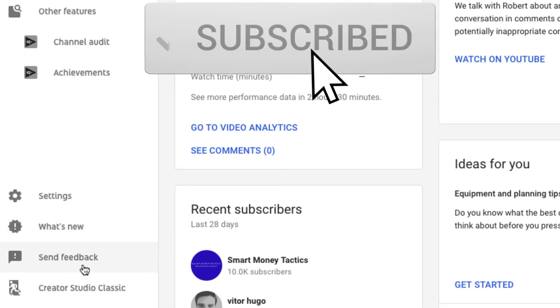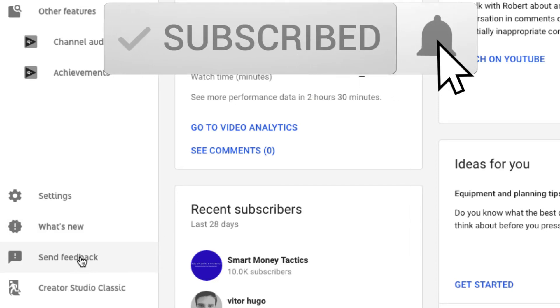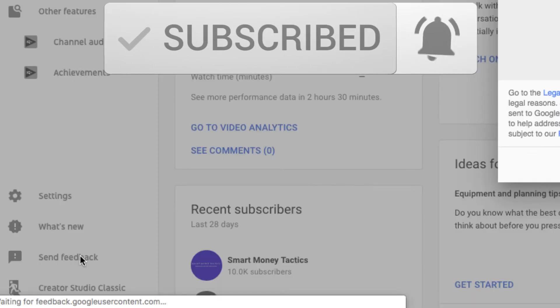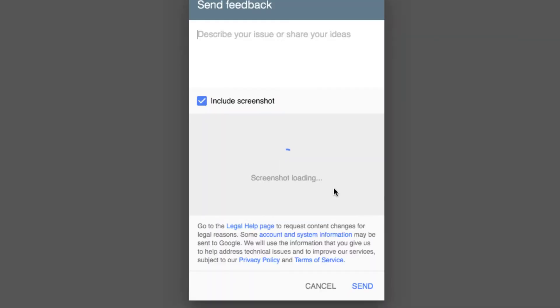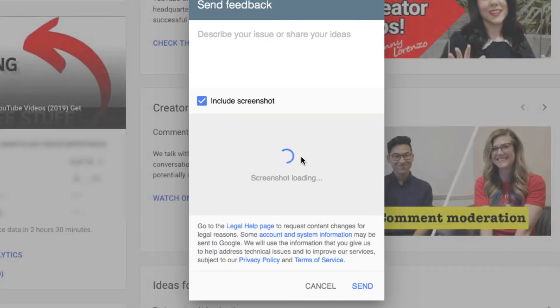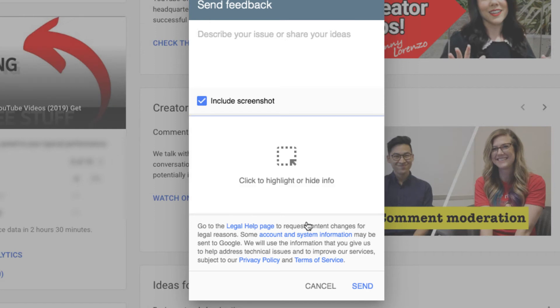The only way I've contacted them is through the send feedback thing here, and they can only send them a screenshot of this screen. I even sent them a video, but the copyright strike will not go away even though it's not there anymore.